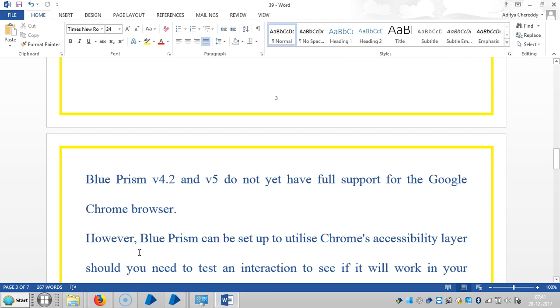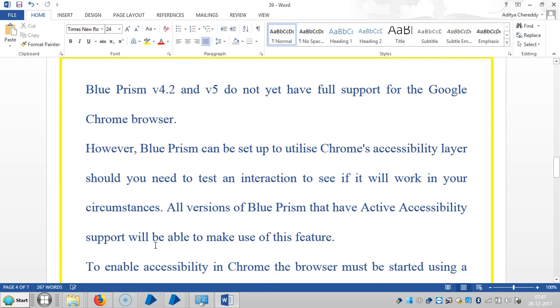However, Blue Prism can be set up to utilize Chrome's accessibility layer, and we need to test an interaction to see if it will work in our circumstances. All versions of Blue Prism that have Active Accessibility support will be able to make use of this feature.